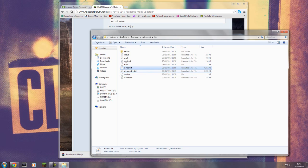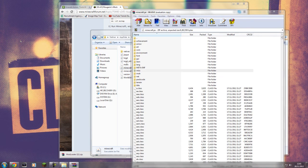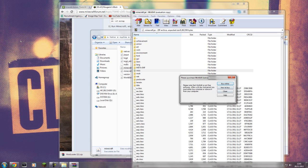Just minecraft.jar — not minecraft 1.2.5. Right-click, Open With — this is the part where you need WinRAR. If you haven't got it, stop what you're doing and click the WinRAR link in the description, download it, install it, and make sure you get the right version for your computer — 32 or 64-bit. That's very important. Go ahead and open it with WinRAR.